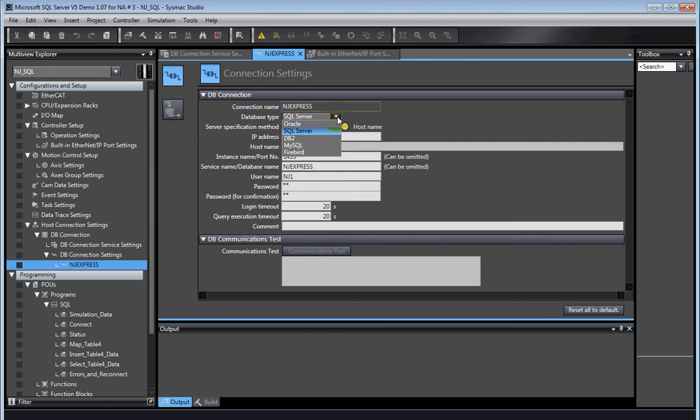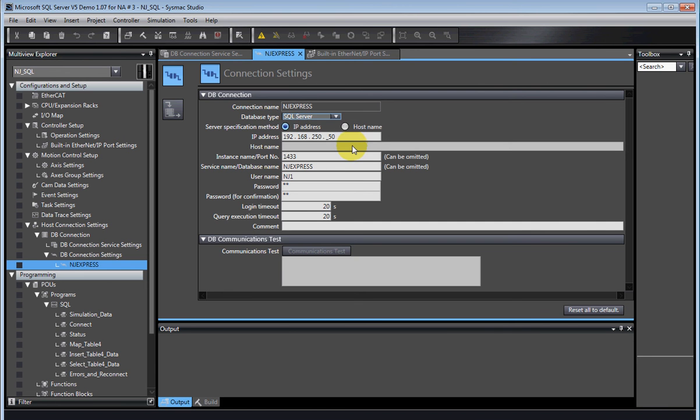Then what you do is you go here. Now Microsoft SQL is actually this selection. There's also Oracle, IBM DB2, MySQL, Firebird and there's one more now.